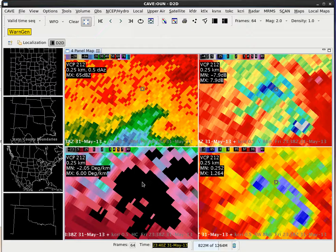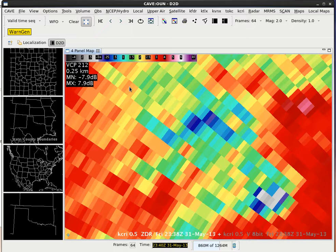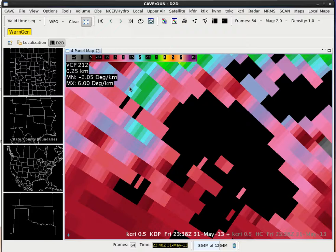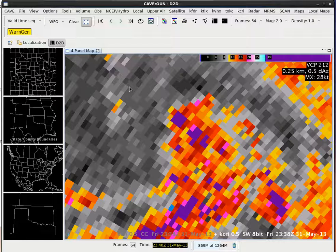Now when I hit the delete key above the up and down arrows it's going to jump into rotate mode, zooming into that first side — side A — and that first panel's reflectivity. Every time I hit the delete key it's going to cycle to the next available panel on that four panel on side A: there's ZDR, correlation coefficient, KDP, and then it goes to side B on the upper left which was SRM, then base velocity, spectrum width, and then hydro class.